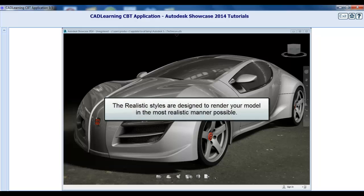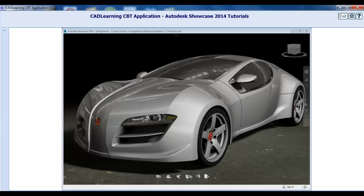The realistic styles in Showcase are so named because they are designed to render your model in the most realistic manner possible. The default render style is the both shadow style. This refers to the fact that both environment and ambient shadows are rendered in this style. As you can see, the result is quite realistic.